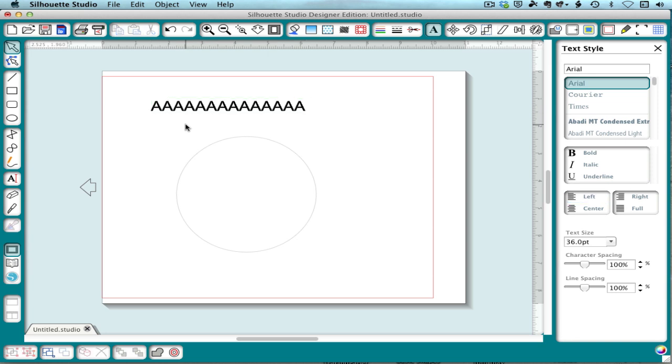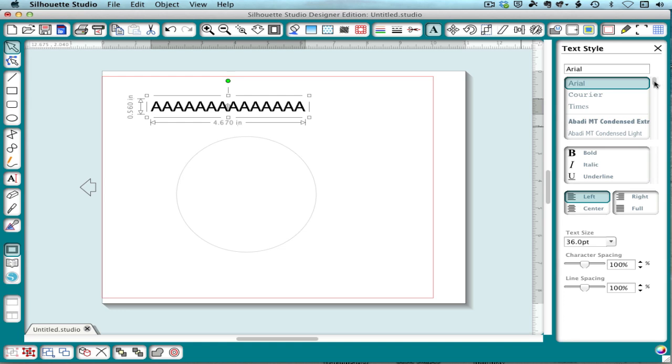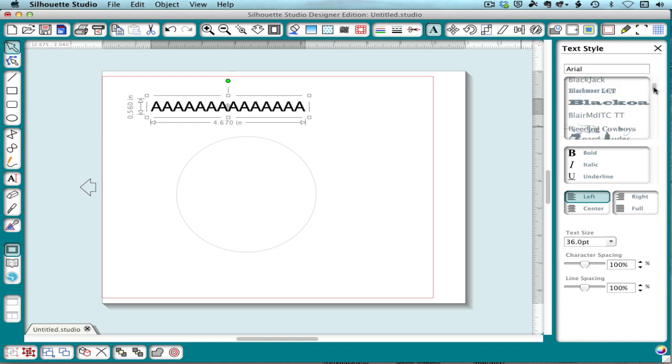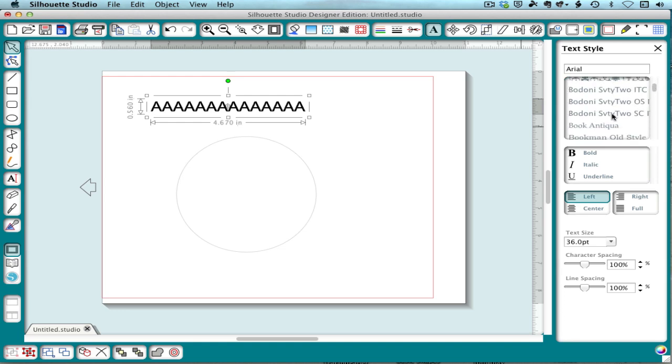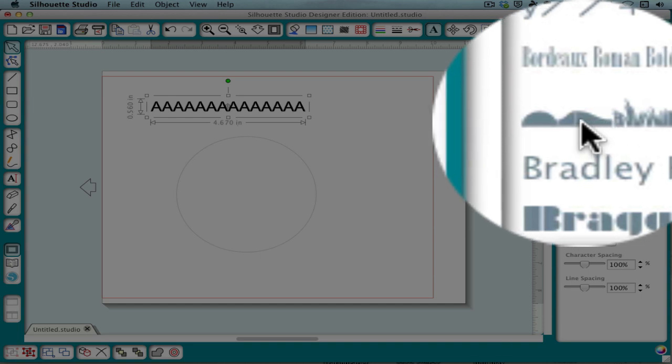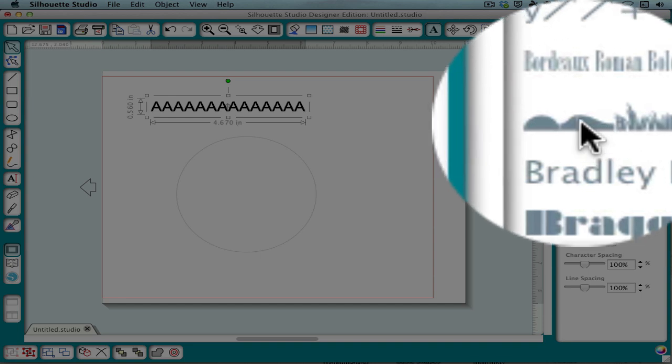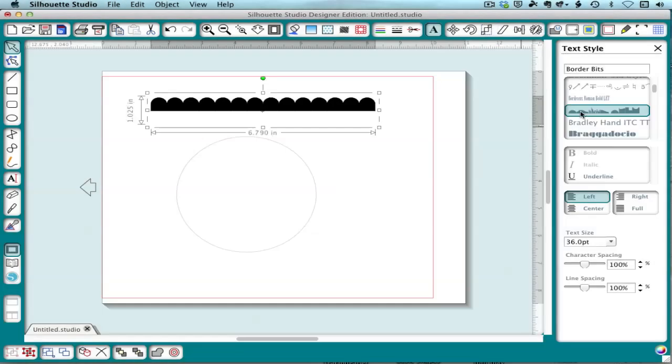When you do that, you should find Border Bits in your scrolling list here. And it's going to look like this because it won't have a name. And the capital A character is my scallop, my all-purpose scallop. I'll use it to show you what all we can do with this.